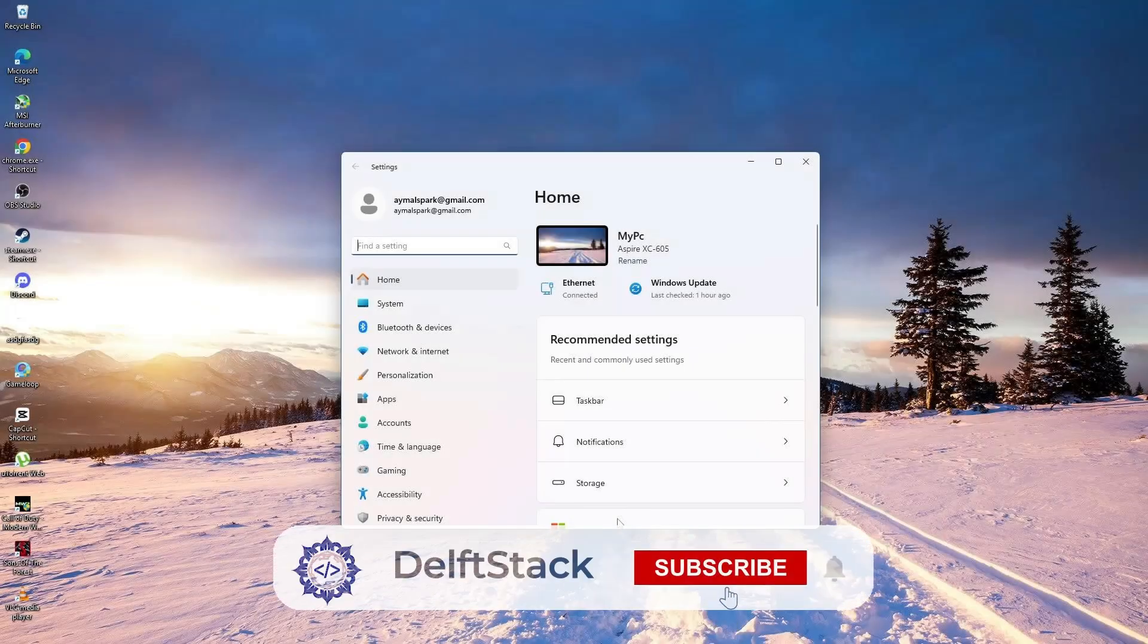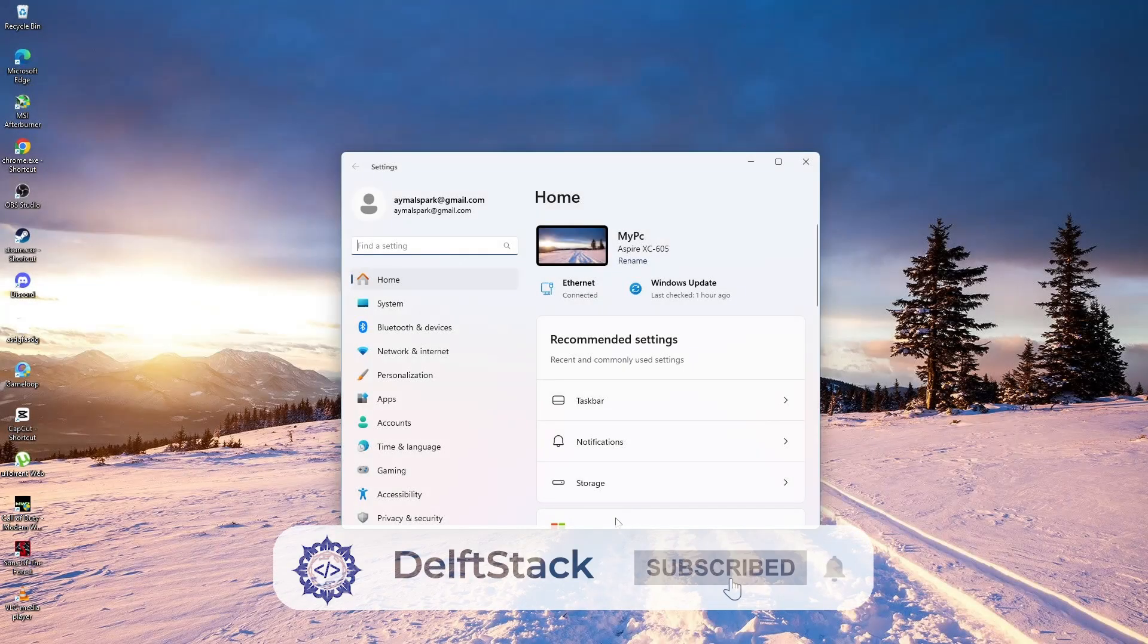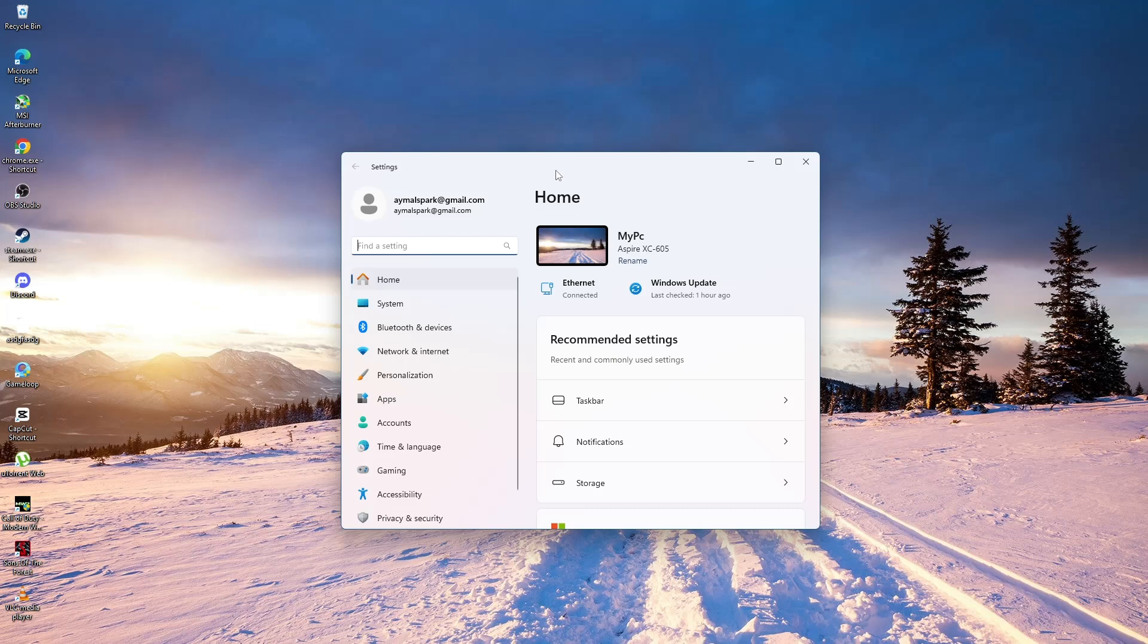In this tutorial, I will show you how to disable the drag top of screen snap layouts on Windows 11. This applies to the 22H2 or later builds.